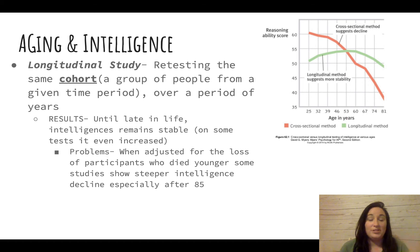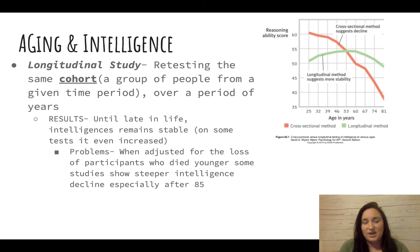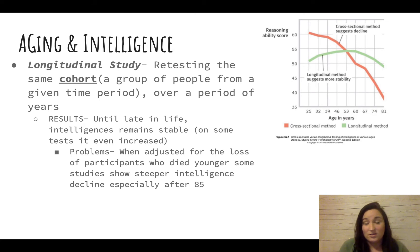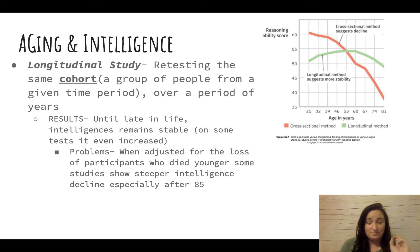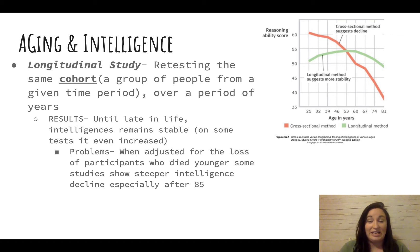When we study intelligence longitudinally, we find that up until very late in life, intelligence actually remains stable. However, some people die earlier than others, and when we adjust for that loss, the studies show a steeper intelligence decline that especially happens after age 85.